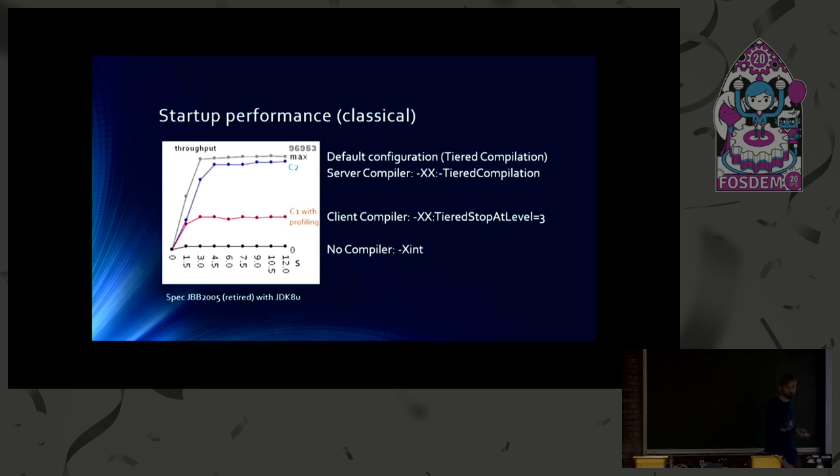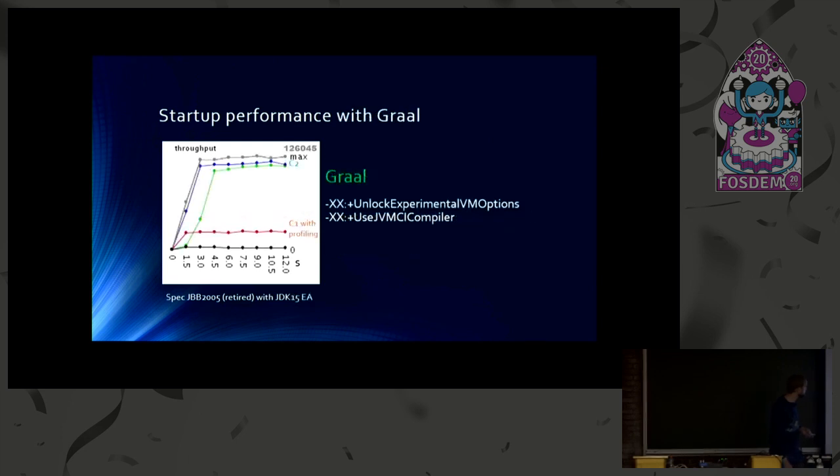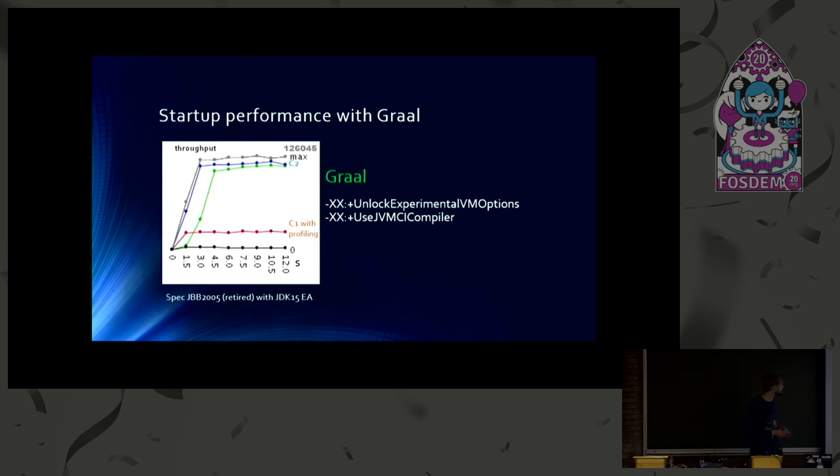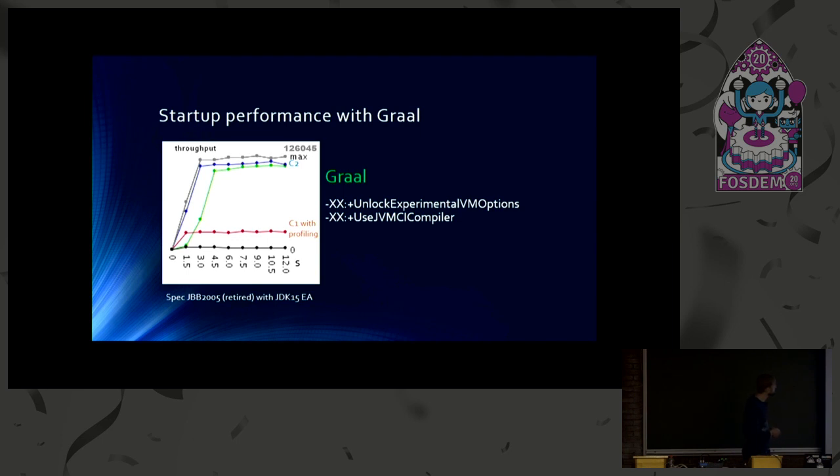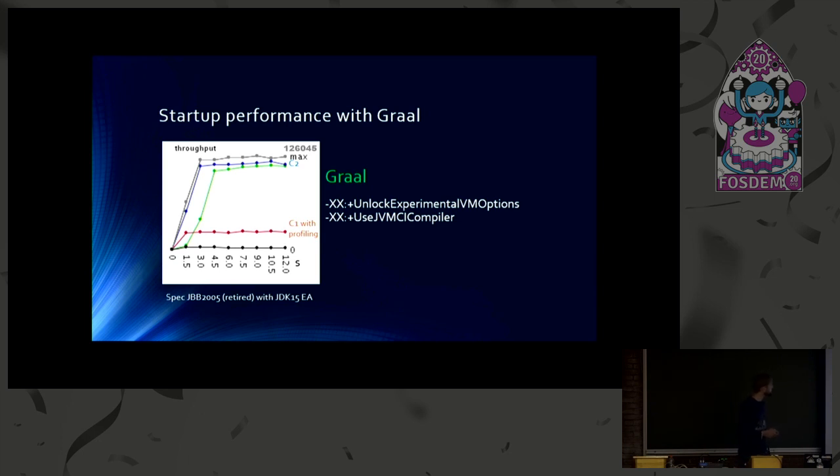But for those who hate this old stuff, I have also a slide with the latest JDK. So the same old benchmark with the latest JDK 15. And you can already see that the peak performance is better. With C2 especially. And you can also see the green line, which is new. That is Graal.